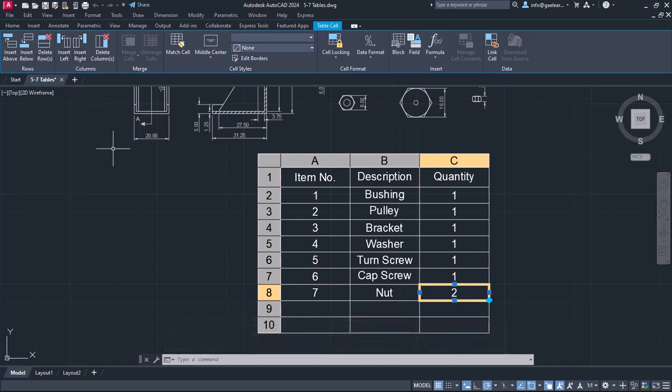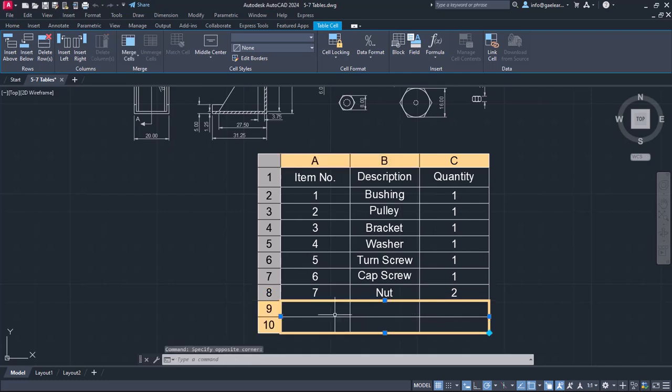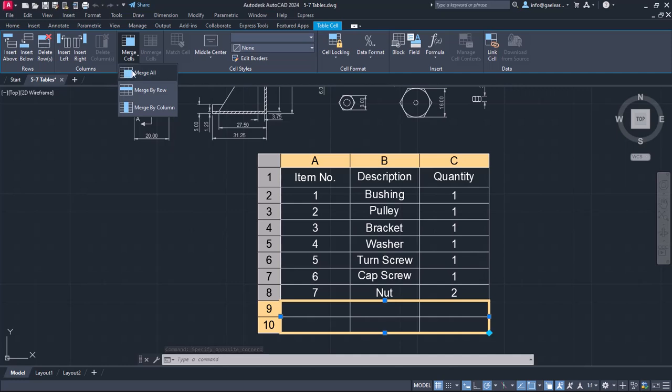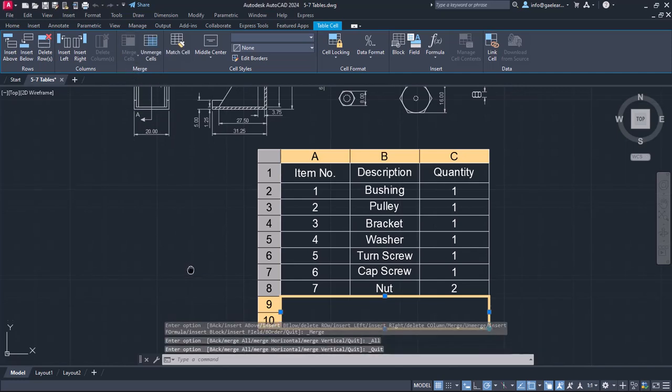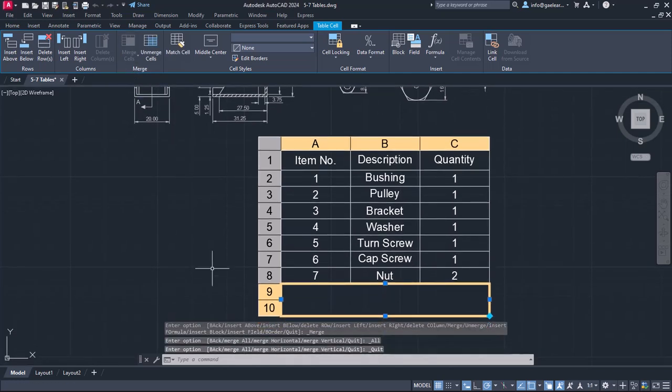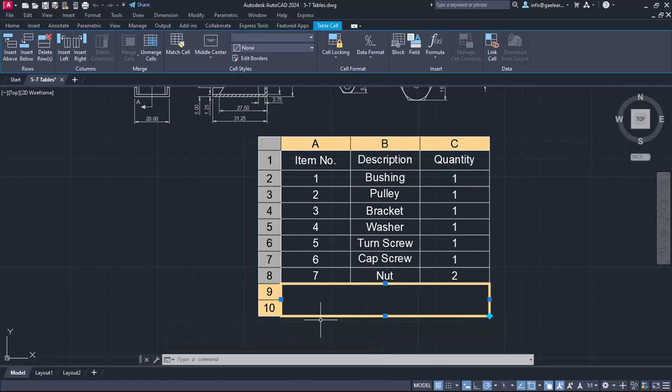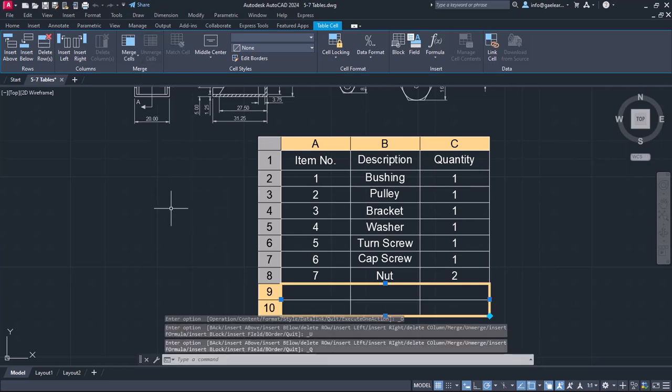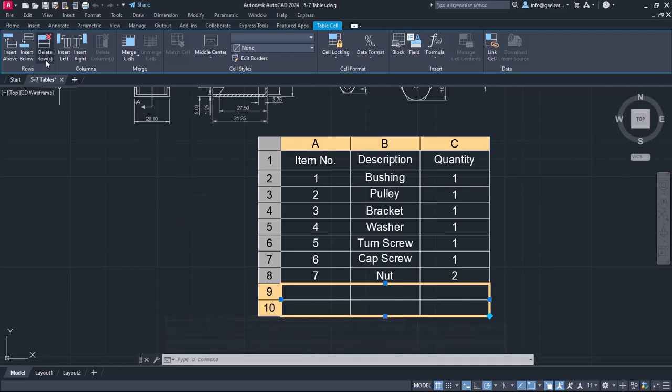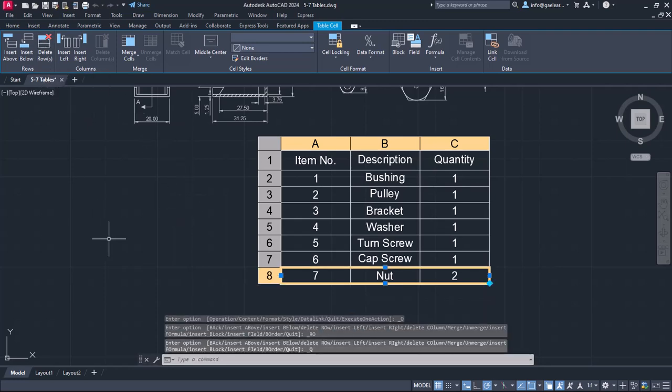Before we finish the lesson, I should mention something quite useful. We can select several neighboring cells and merge them. In this example, I will select the cells of the 9th and the 10th row, then I will expand the merge options and I will select merge all. Notice that those 6 cells became 1. If I wish to separate these cells again, I can just click on the Unmerge Cells button. Finally, I will delete these two rows I created to show you the merge and unmerge options.